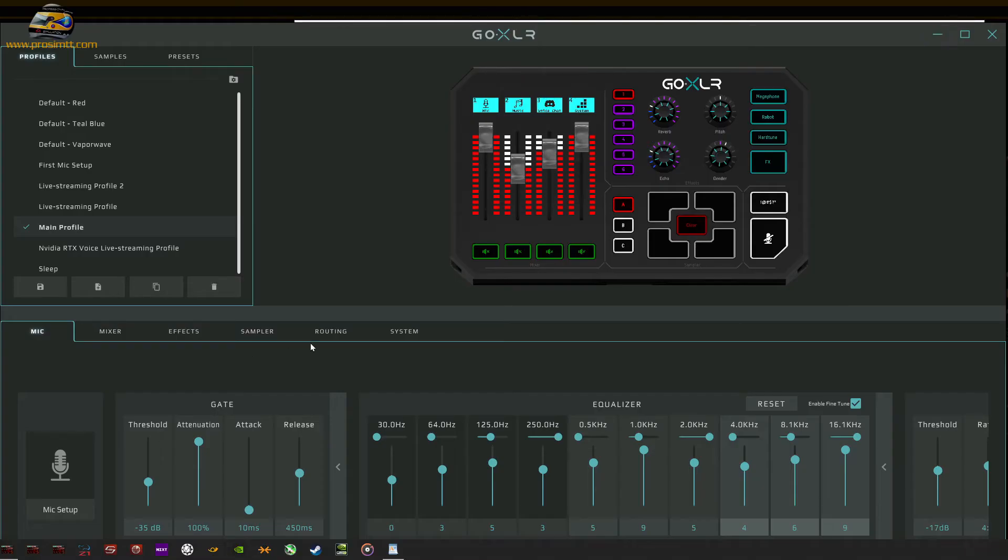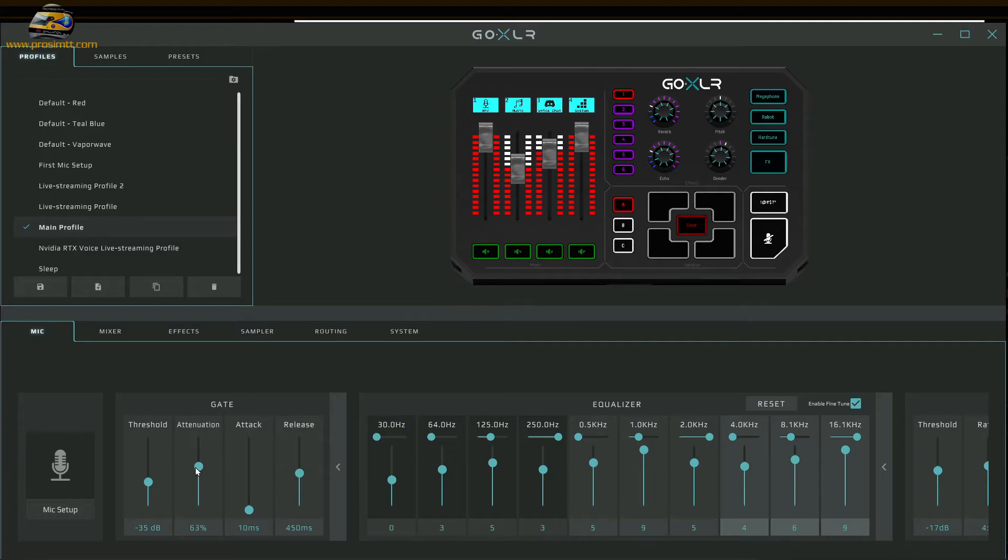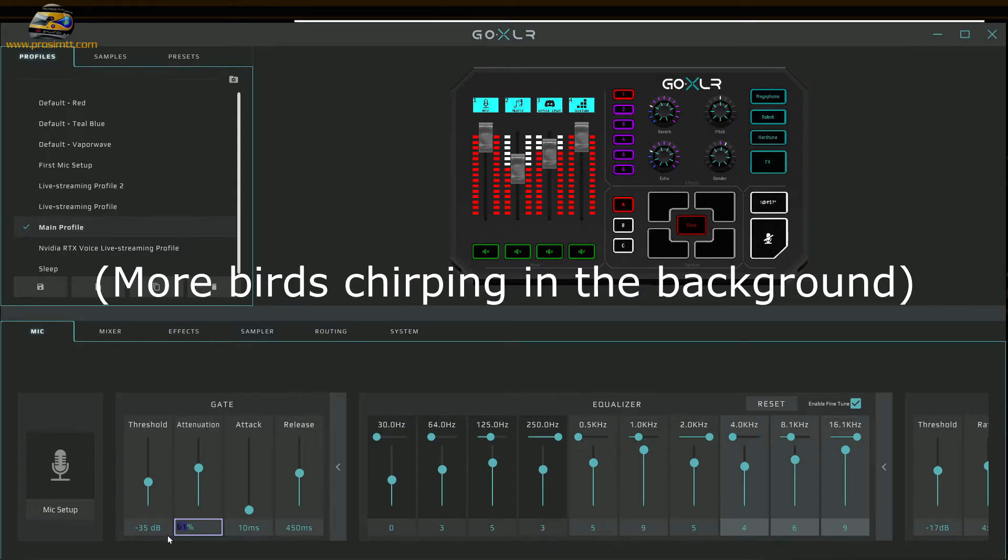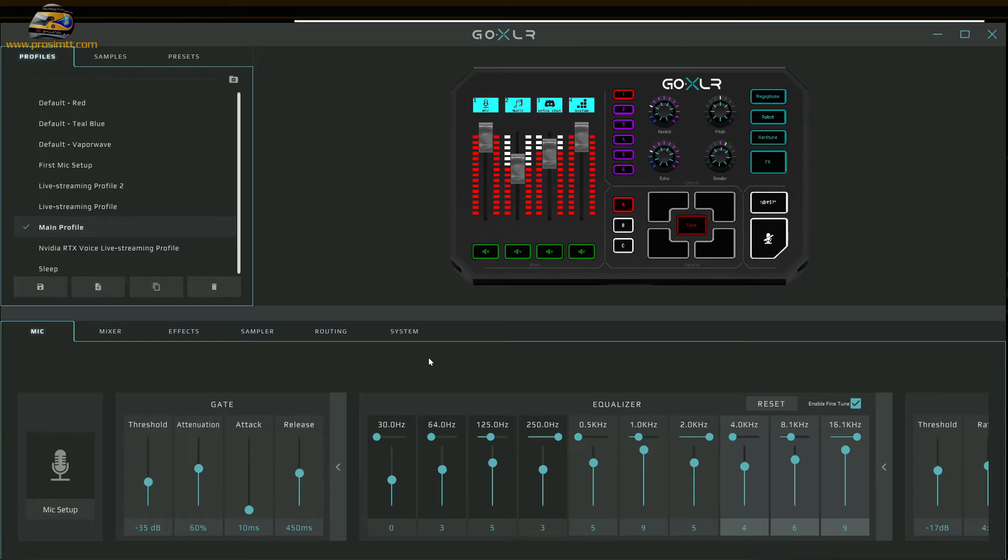So what I usually would do is keep this attenuation at 60. But like I said, you still usually get, while I'm actually speaking, you still hear other things in the background because while I'm speaking the gate is still open. It only shuts off when I stop speaking, right? So a noise gate is good but it's not perfect.